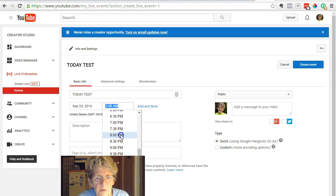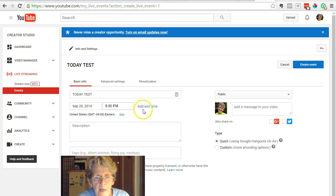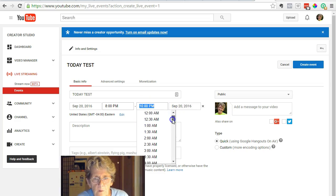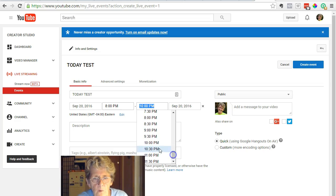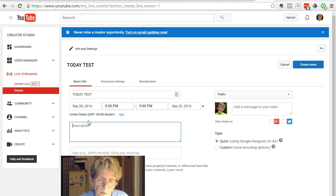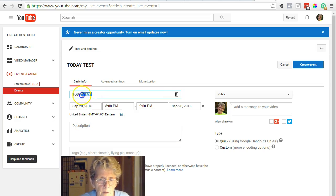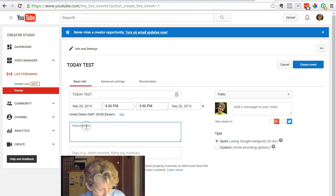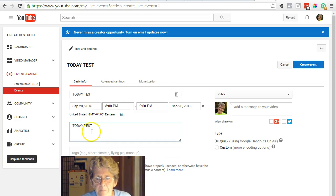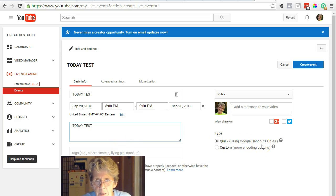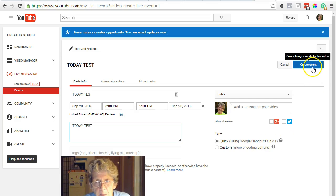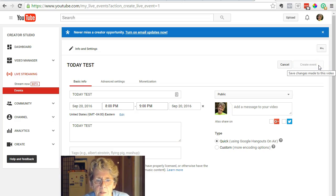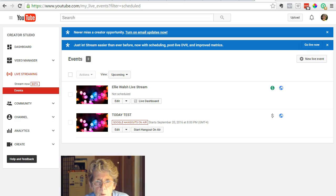We normally do ours at 8 p.m. Eastern, so I'll click that. Then we add an end time. We run for an hour, so I'll click 9 p.m. You would put a description—I'll just copy the name right now and put it in here. But this is the most important: Quick using Google Hangouts on Air. Then I'm going to come up here at the right top again and tell it Create Event.